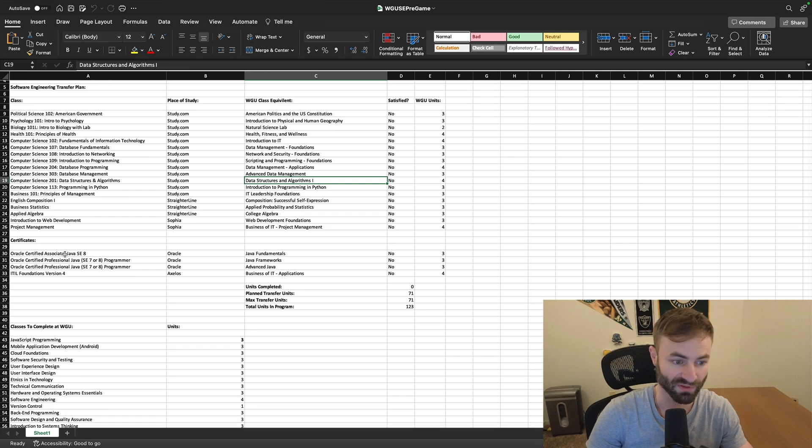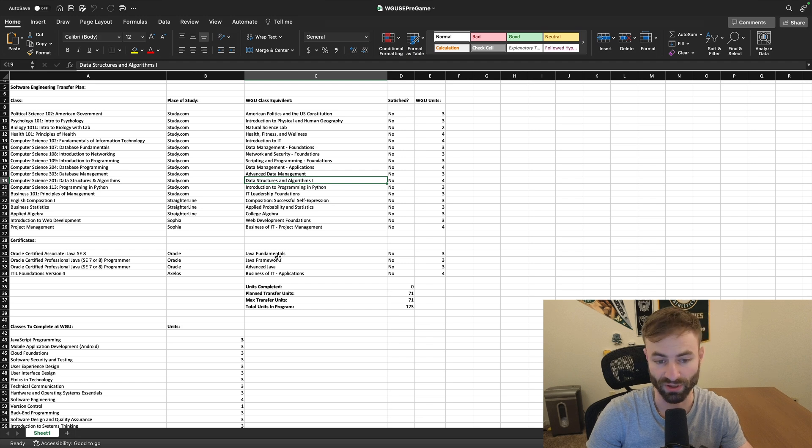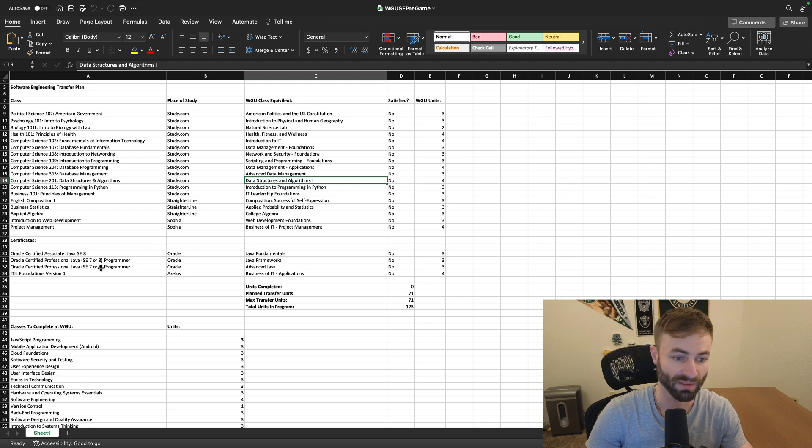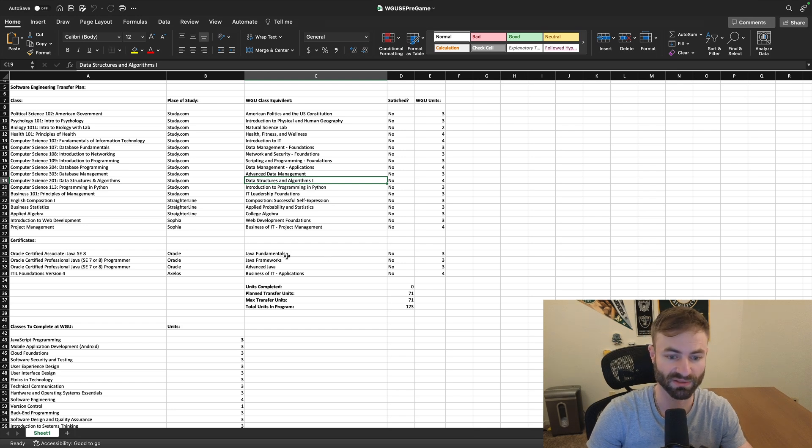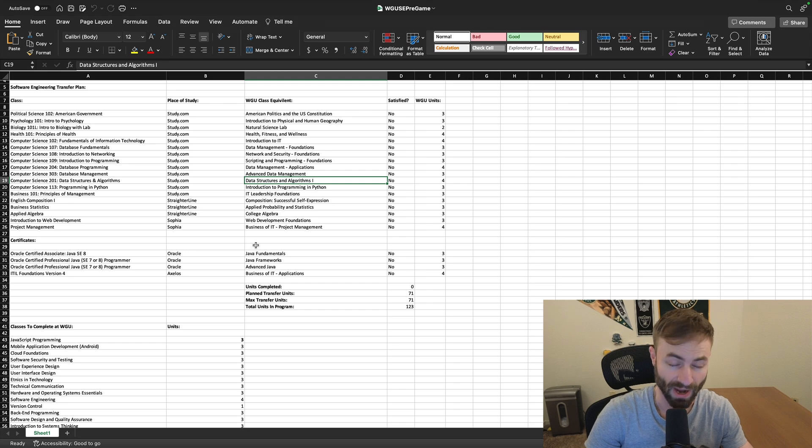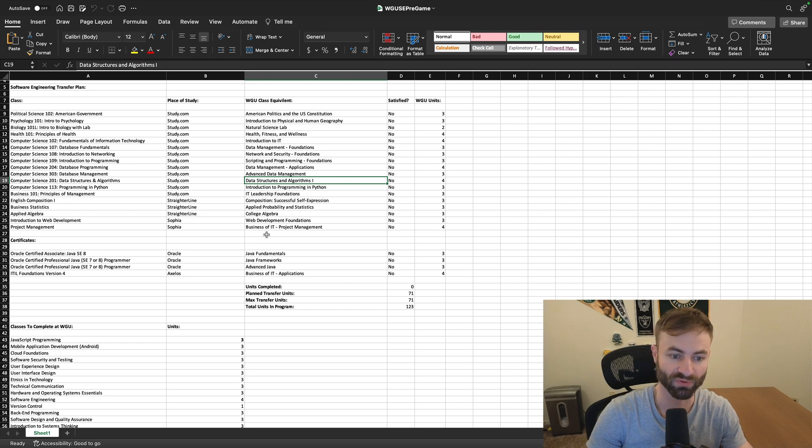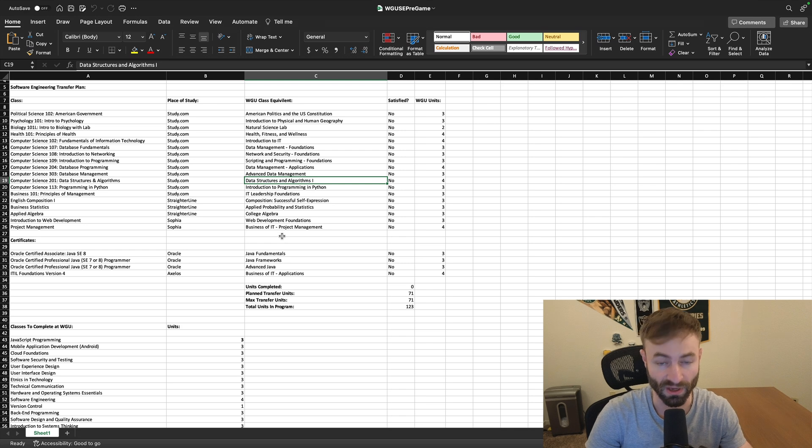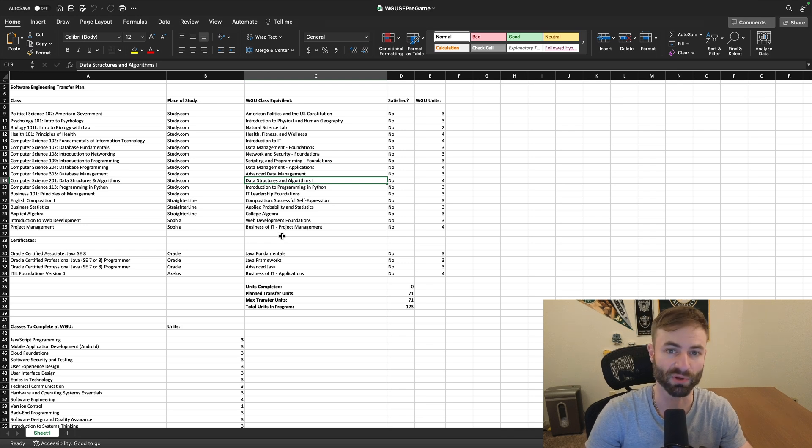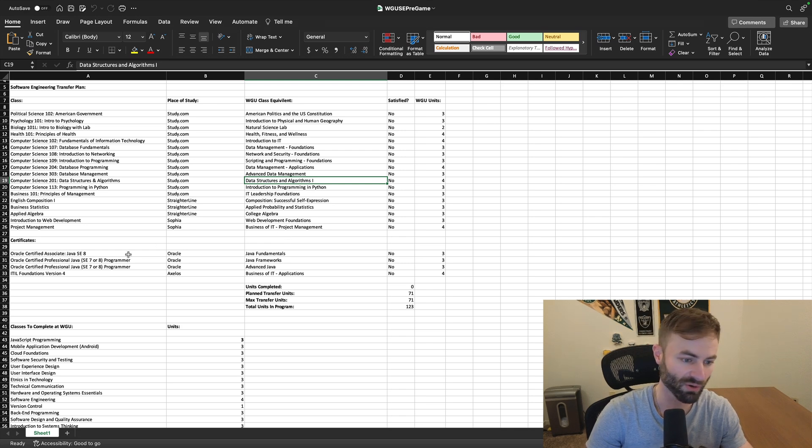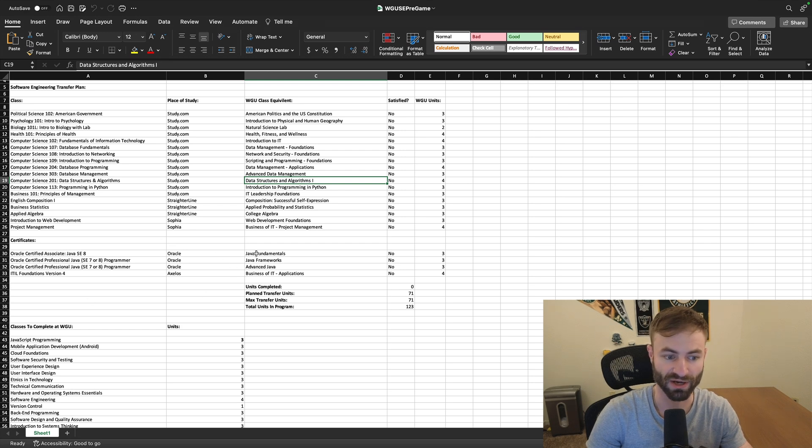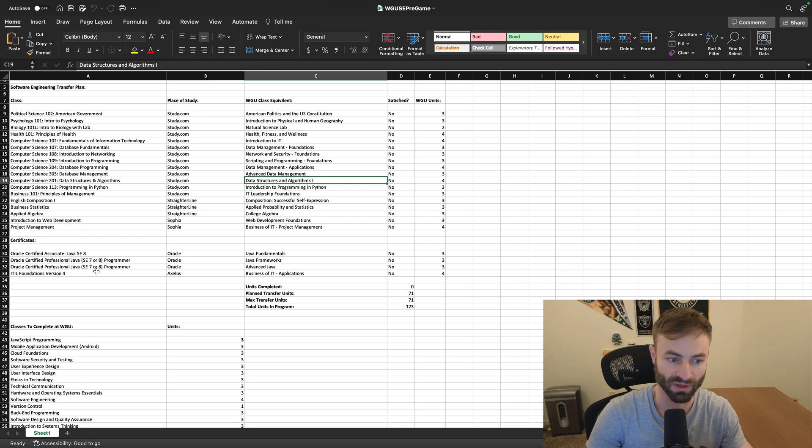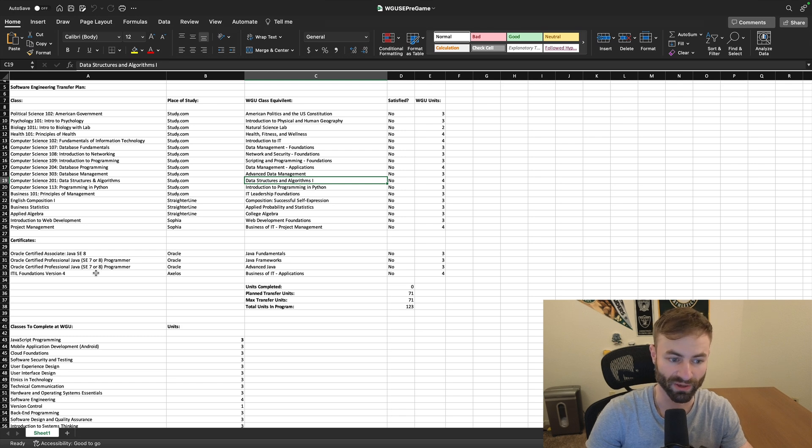You have the certifications that will get you credits as well right here. And I recommended not doing these credits in the previous video for the computer science degree. But on this degree, I actually would recommend doing them because you're already transferring much less courses compared to the computer science degree. So I would actually recommend if you're going to do a software engineering degree to actually do these certifications, which would only be three.